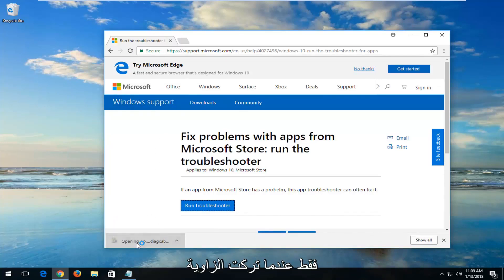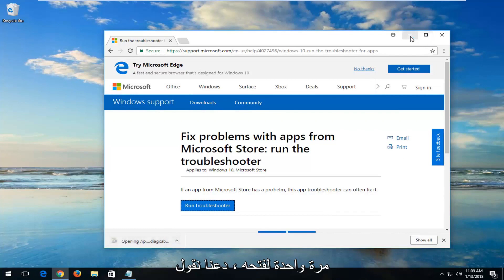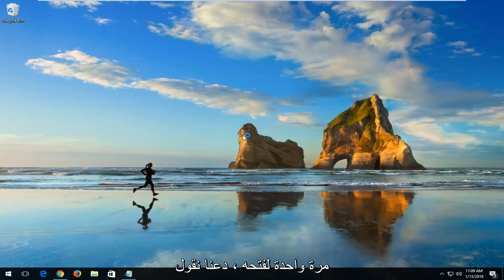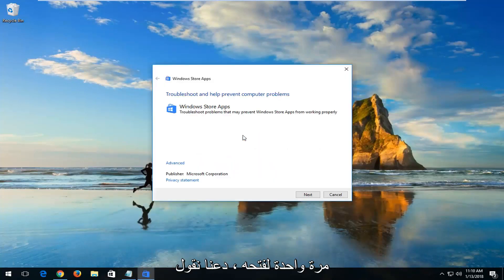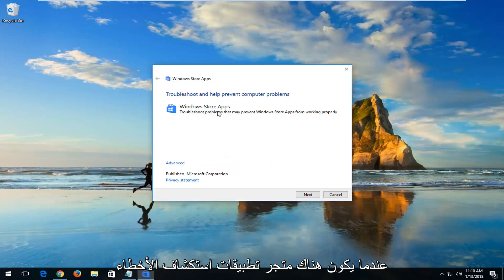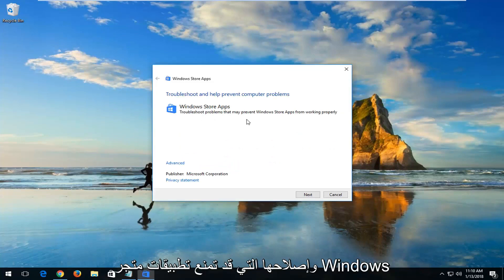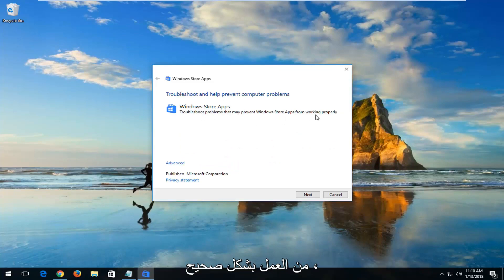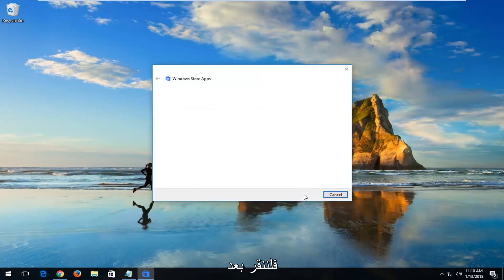Once the download has finished, you just want to left-click on it one time to open it up. You can see troubleshooting help prevent computer problems — Windows Store apps — troubleshoot problems that may prevent Windows Store apps from working properly. Left-click on Next.